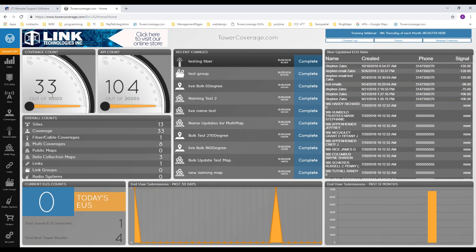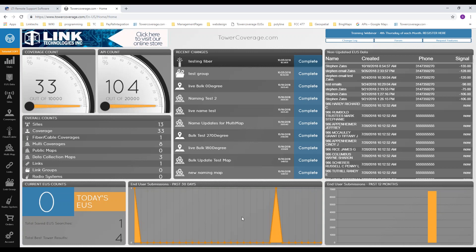The stats page also shows your coverage count and available number of coverages, your API count and how many you have available depending on your tier. It also shows historical information: how many EUS submissions you've gotten today, how many in the last 30 days broken down by day, and how many in the past year broken down by month.